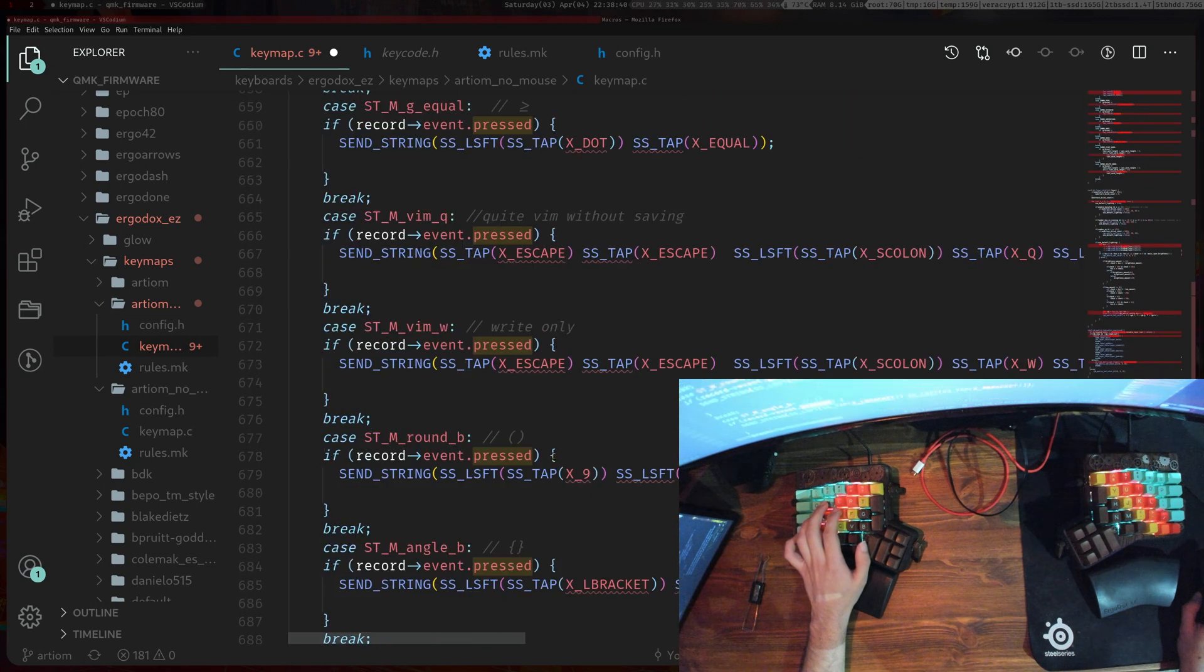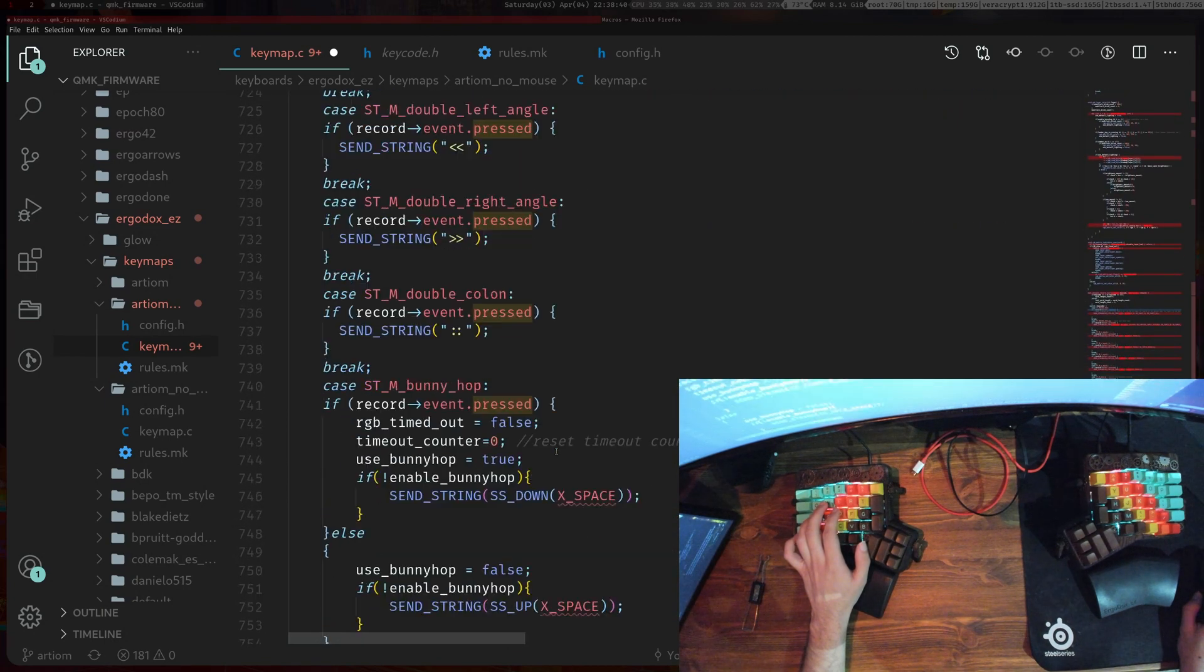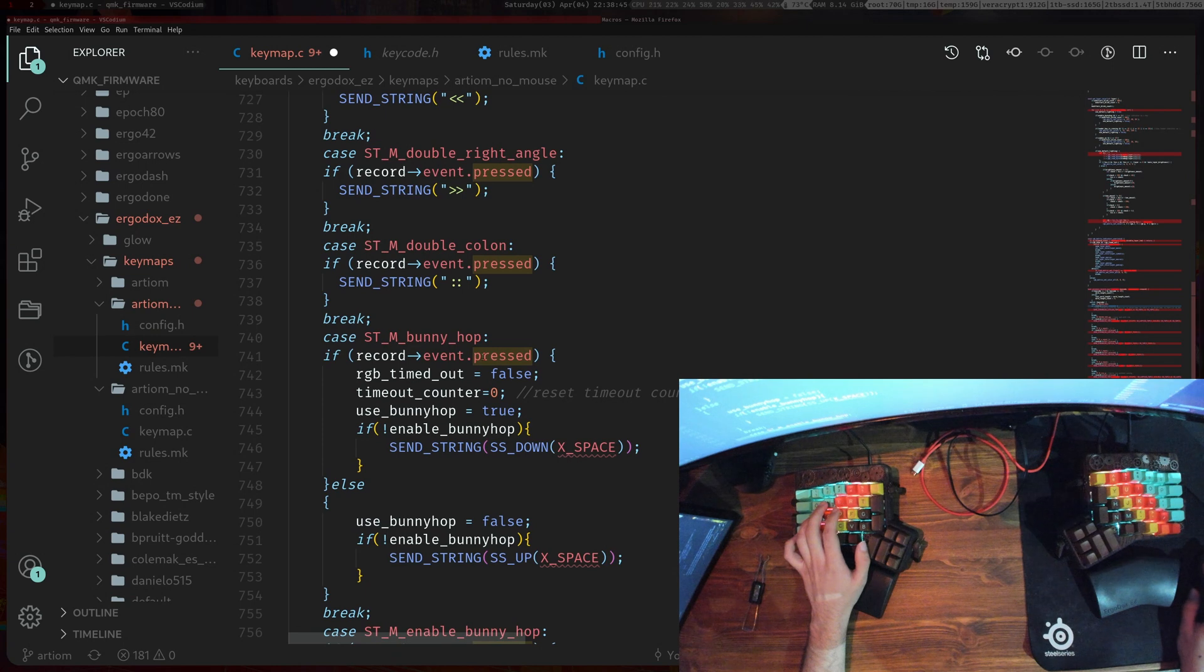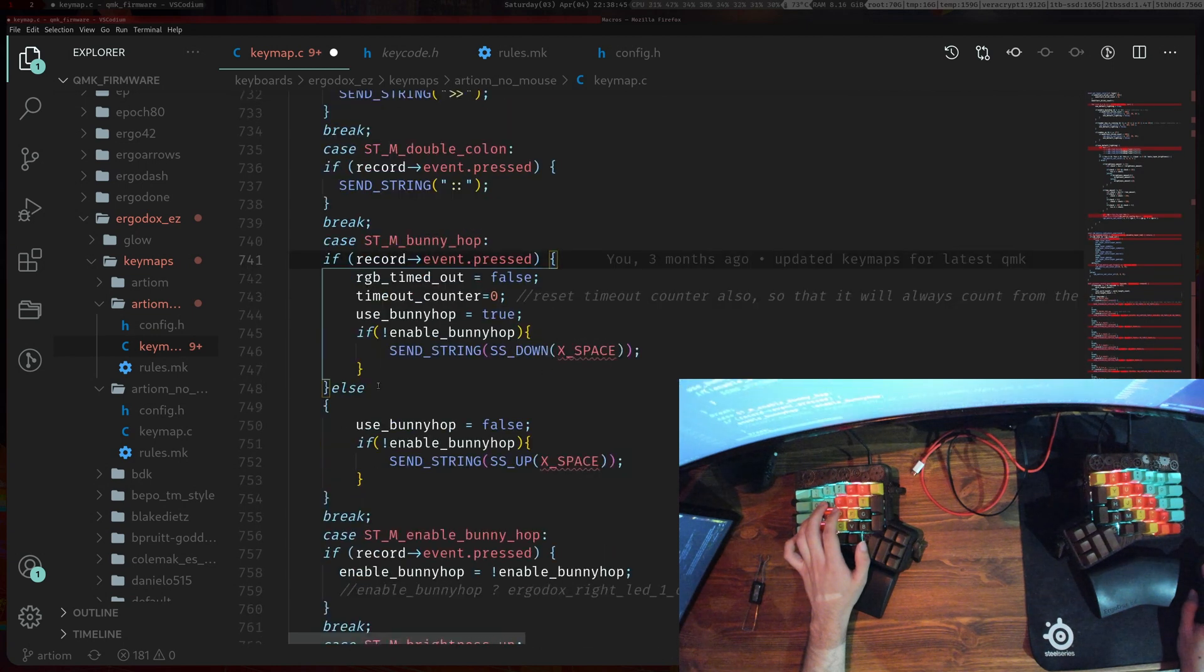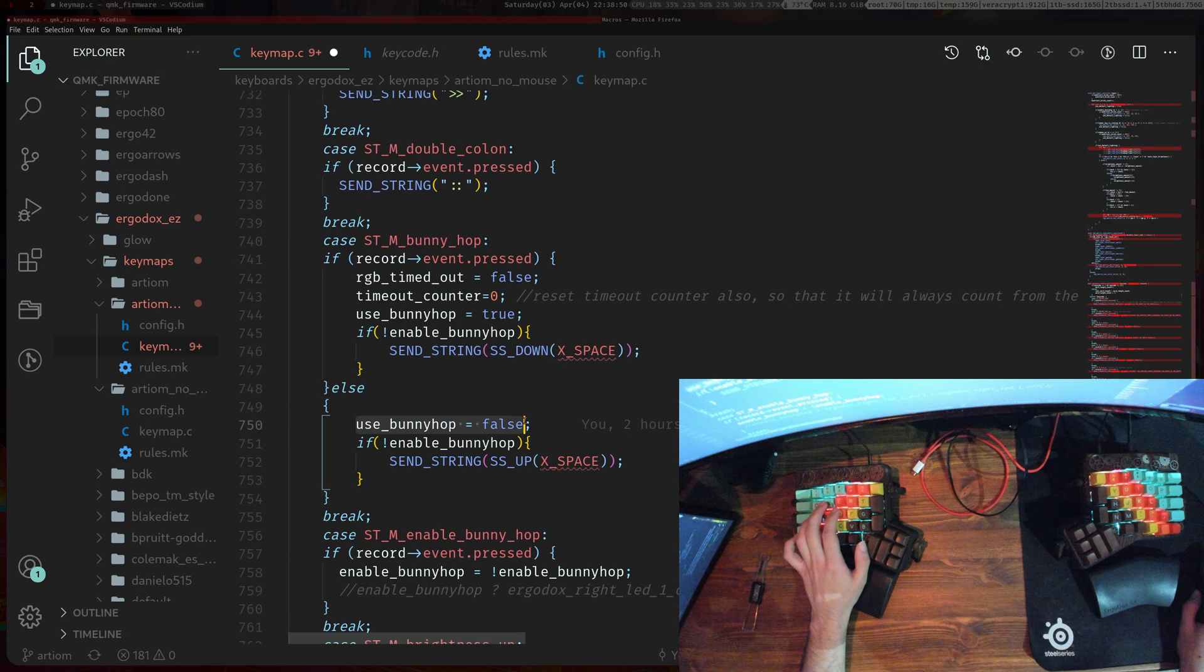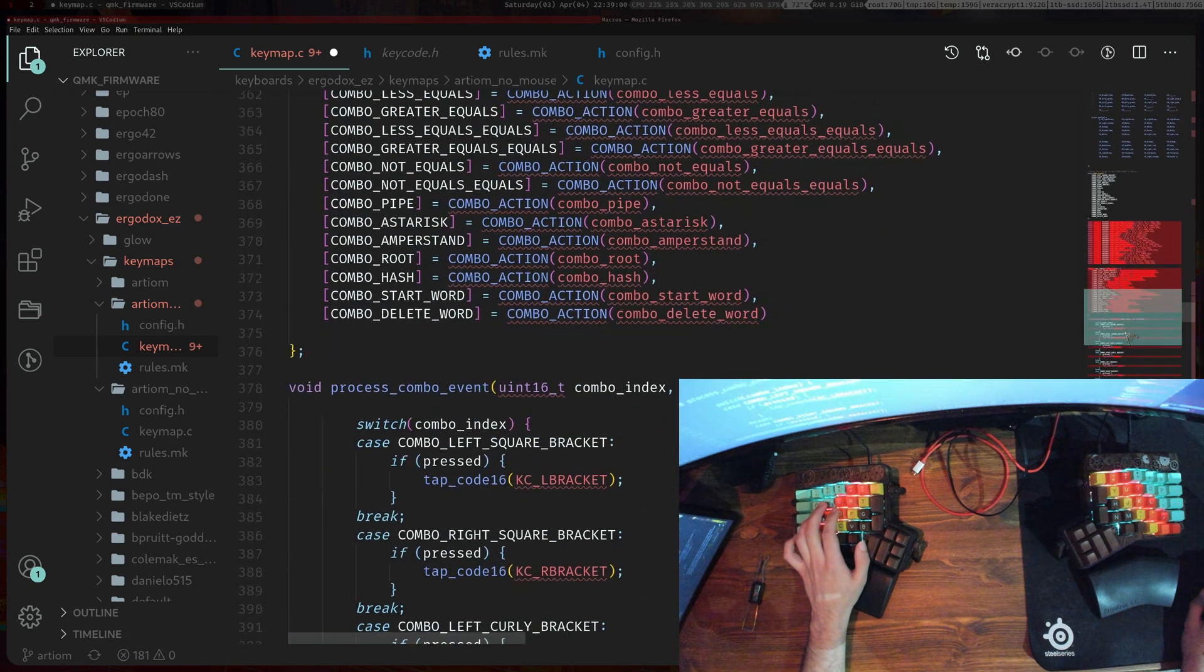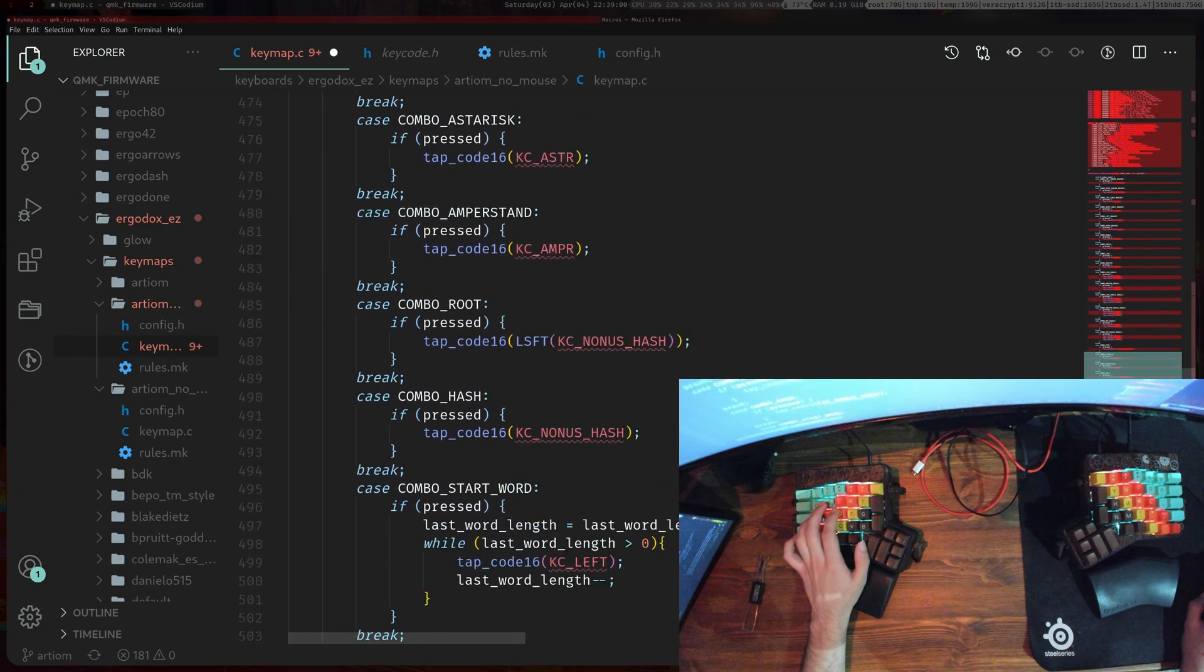I'll show you in my macro. If I have event.pressed and then else, so that means it's not pressed, then I just turn off the bunny hop or whatever. So that's why you would need to divide it by two.